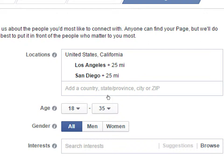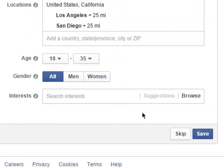Then there are Interests. You know how you log into Facebook and it might ask you about movies or what you're reading? You select interests like 'I went to that Daft Punk concert' — you're filling in your profile, but behind the scenes Facebook is collecting all that data so it can show you stuff you care about. You want your Facebook page to be shown to people that would care about your content. These interests are what people have set up in their profiles about what they like.